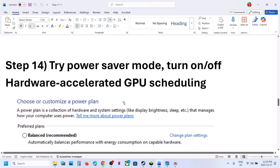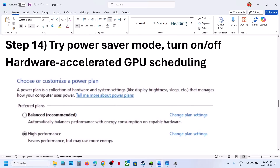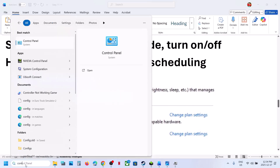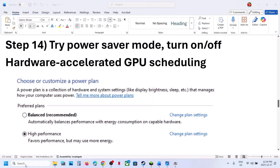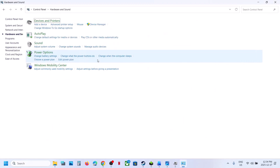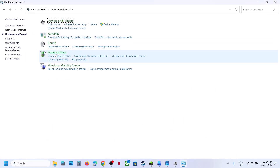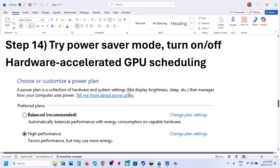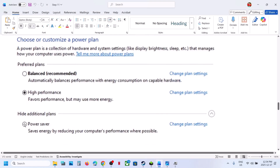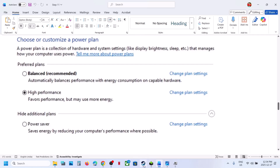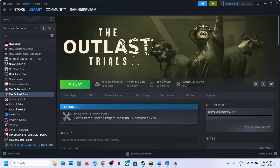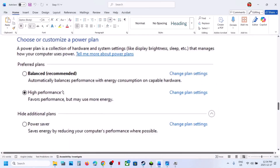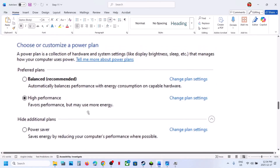The next step is to try Power Saver mode. Open Control Panel in the Windows search box, click on it, go to Hardware and Sound, then Power Options. If you see Power Saver, select it and relaunch the game. You can also try Balanced or High Performance, but try Power Saver first and check.